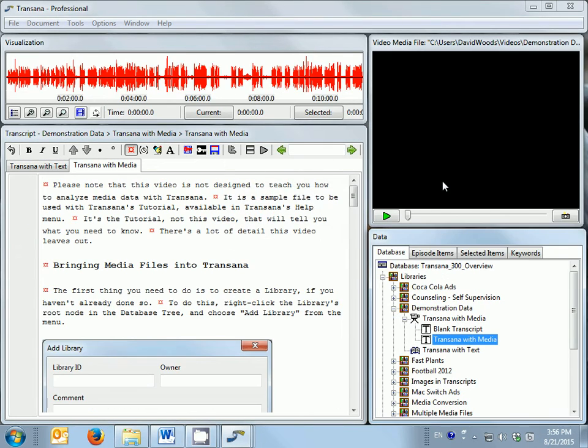This loads all of the appropriate information for the episode into TransAna's interface. Because media data is more complex than text data, I can only have one media element loaded in TransAna at a time.